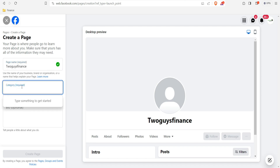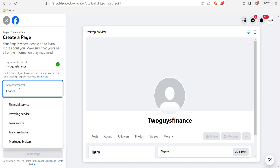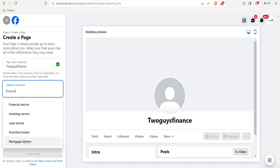Next, select the required category — choose the best category that describes your page. Type in what you want to be doing. For example, after I put in 'finance' it suggests different categories: financial service, investing service, loan service, franchise, and mortgage broker. Select whichever best describes your page.